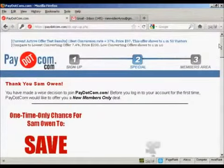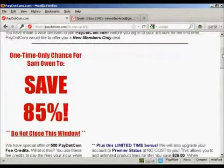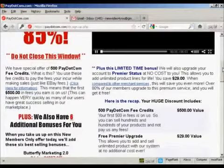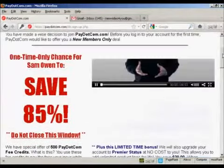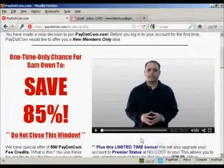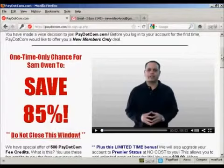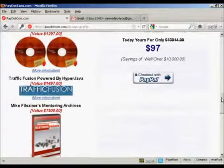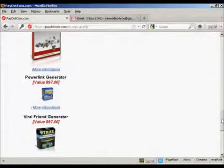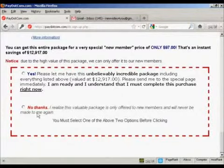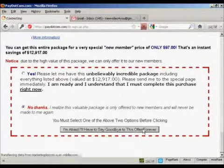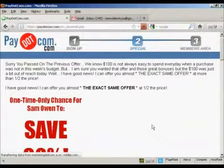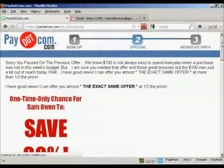And there we go — it takes you through to this page here where you have an upsell. You also get a welcome message from Mike Filsaime, who owns the site. This is a one-time offer that you can either sign up for or you can pass. I'm actually going to pass on this and click on the button there.